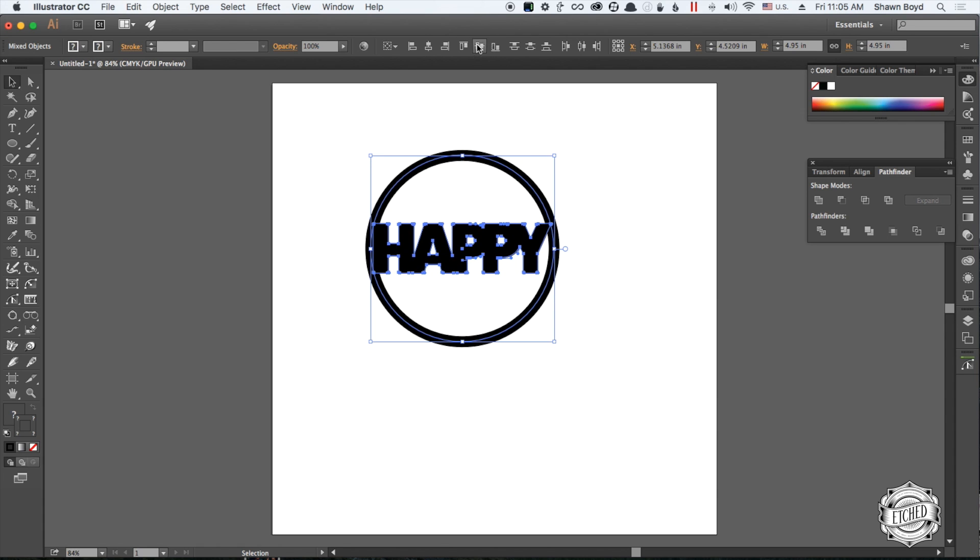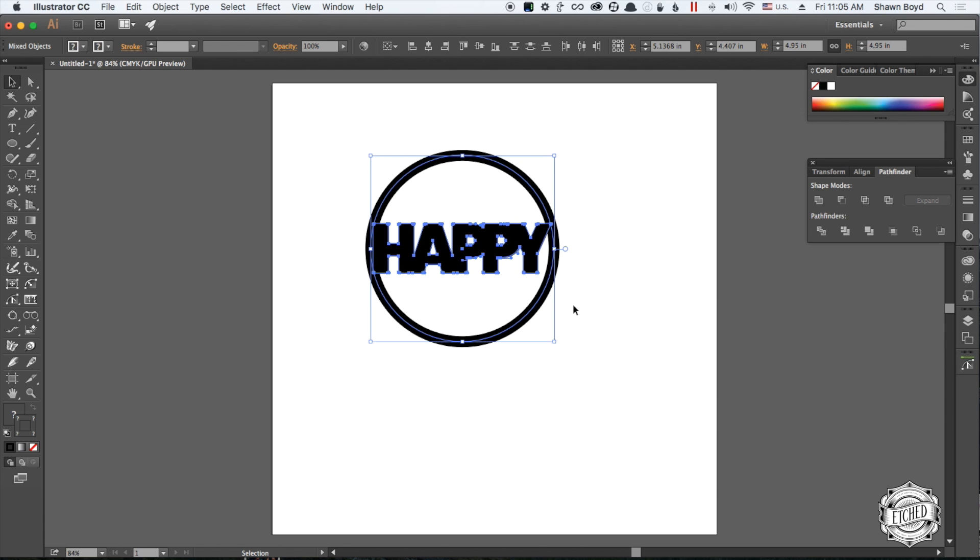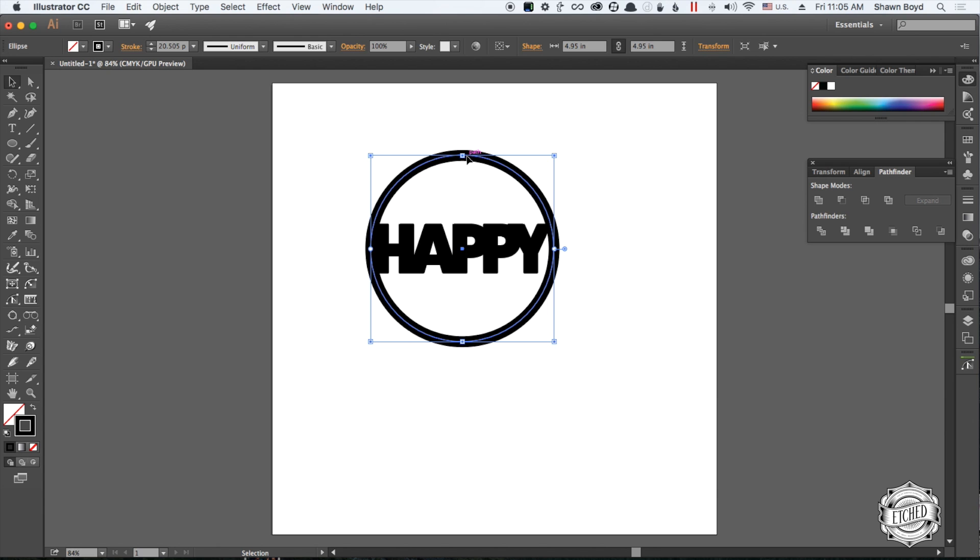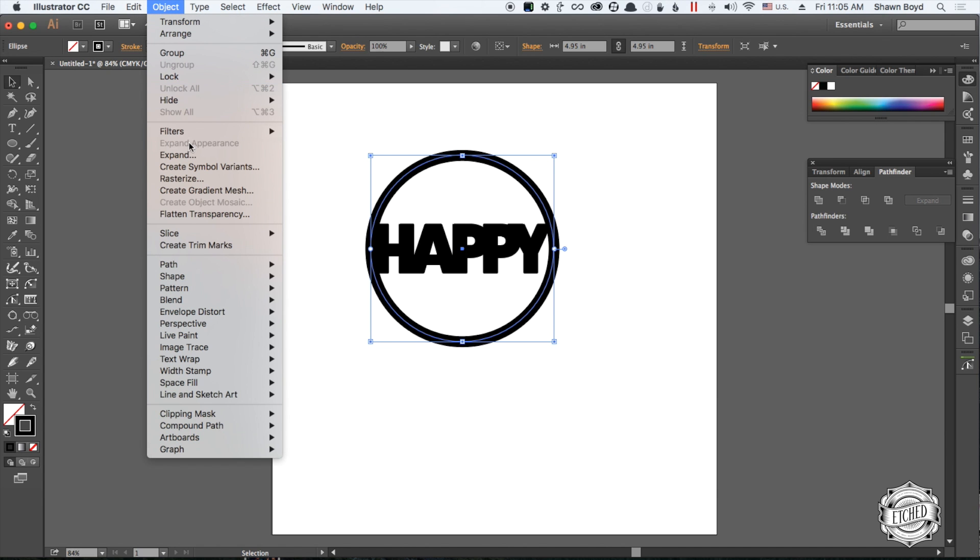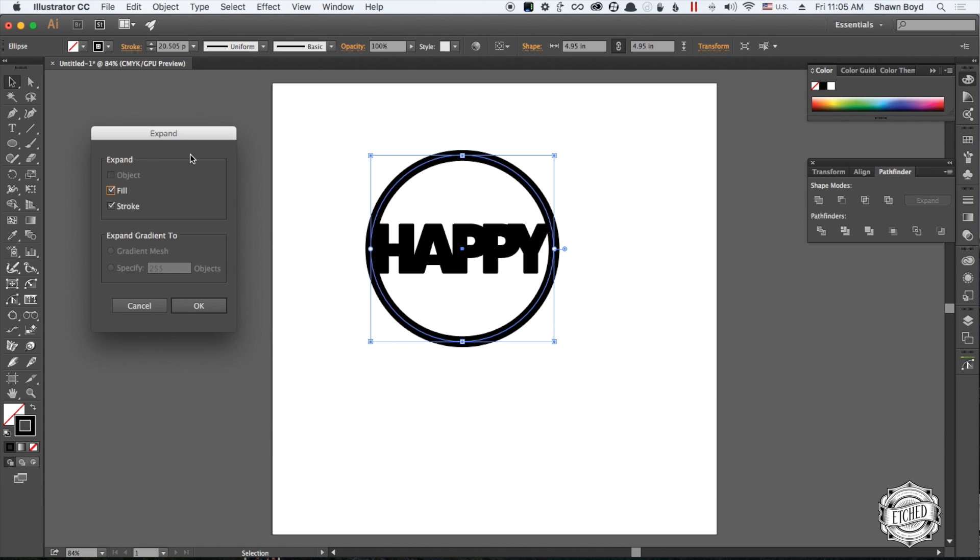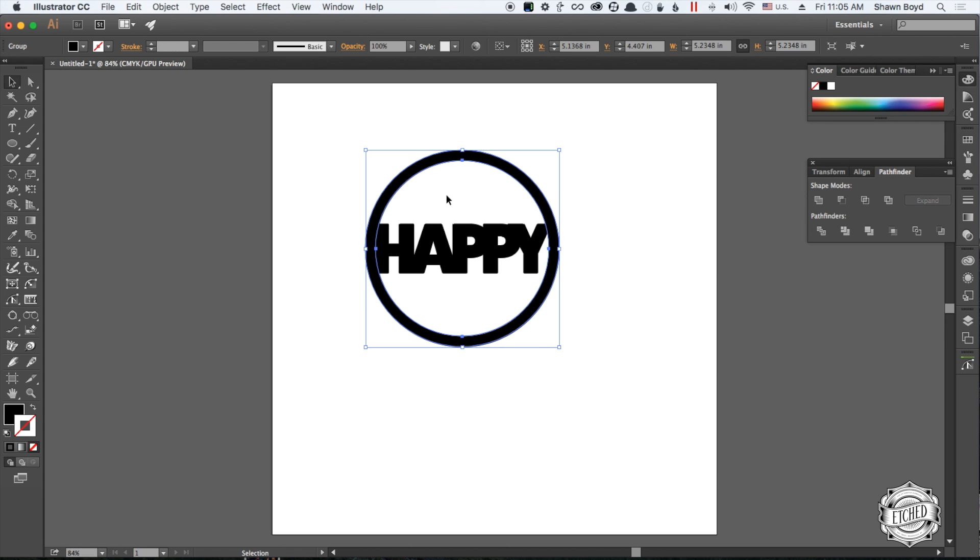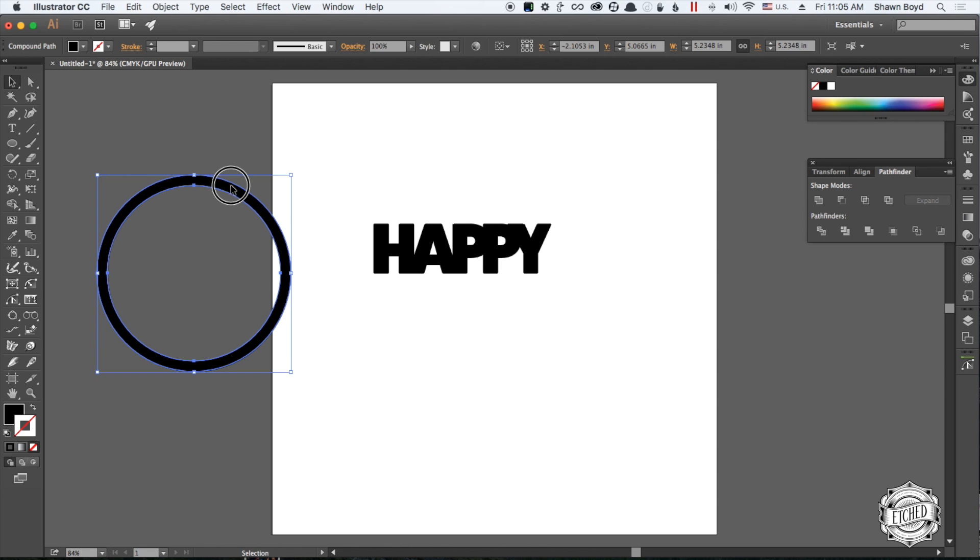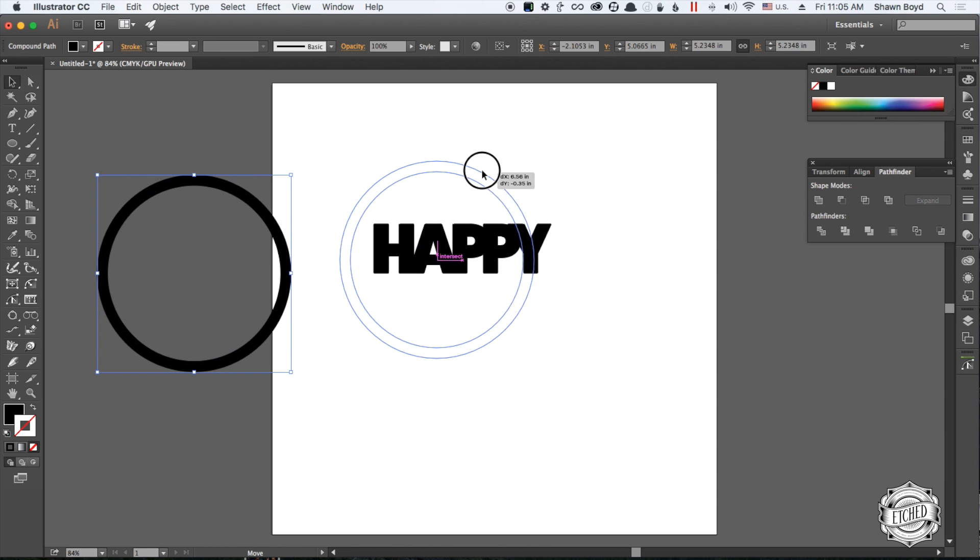Now we have that set. Oh wait, we forgot an important step. This circle is going to come out messed up if you don't do this first. Click on Object and press Expand, and then we're going to tell it to do the fill and stroke. So now we have basically a solid shape, not a circle that will come apart when you don't set it up right.